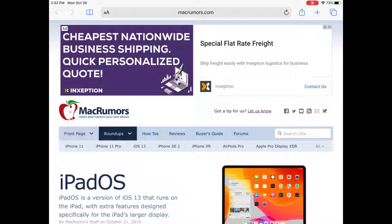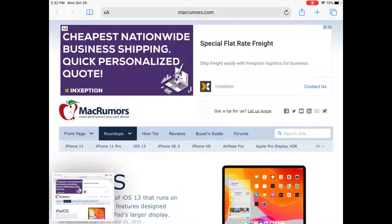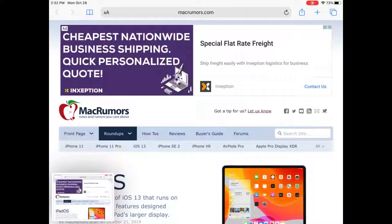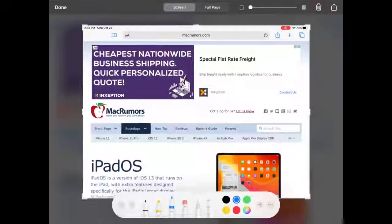Navigate to the website that you would like to screenshot and then capture the screenshot by pressing the Home button and the Power button at the same time. The screenshot will appear in the lower left-hand corner of your iPad. You can tap on that to open it.